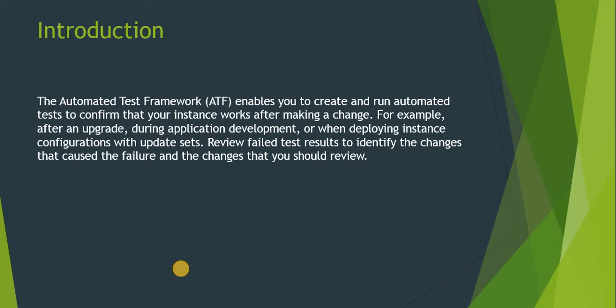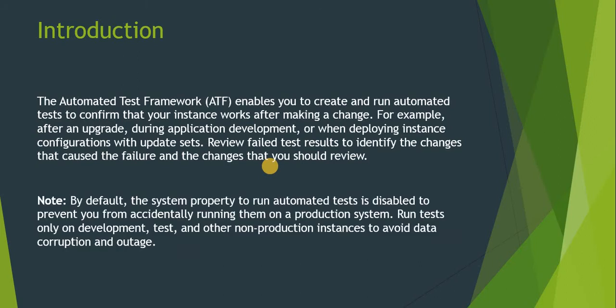And you will be able to see the results directly with a screenshot, and finally you will be able to see if there are any failed test results to identify the changes that cause the failure and the changes you should review. Also, one thing to note: ATF is activated out of the box automatically, but it is not enabled. So you have to go to system properties and enable it manually. This is to avoid ATFs running in the production system. So you should never run your ATF scenarios in production; you just have to run them in your non-production instances.